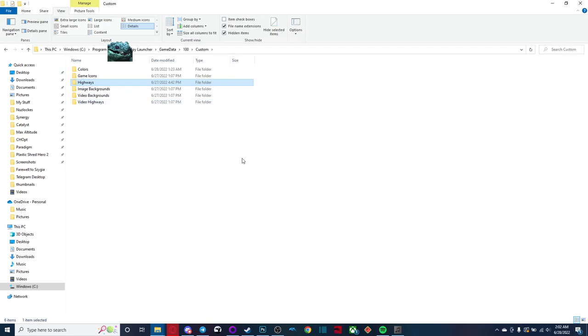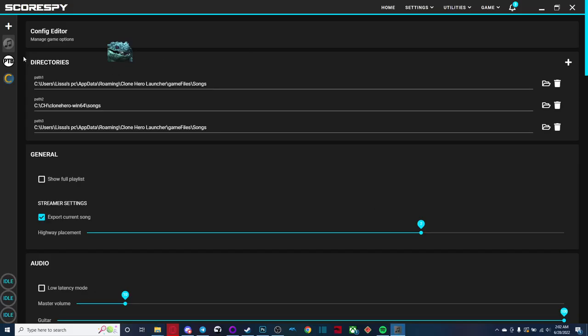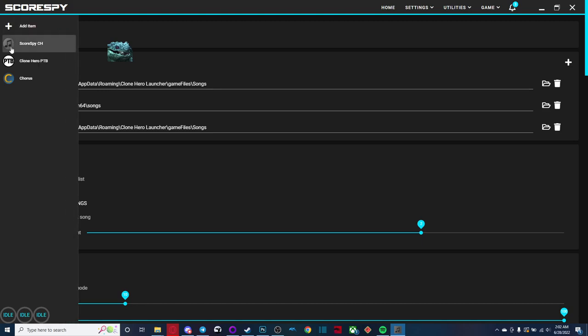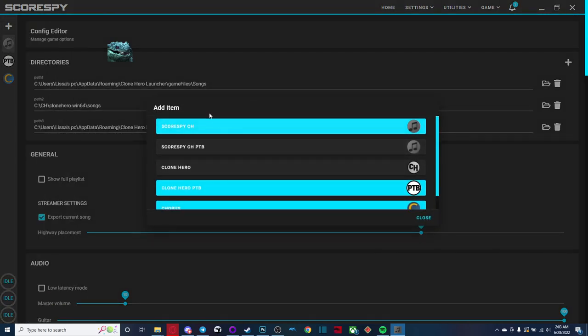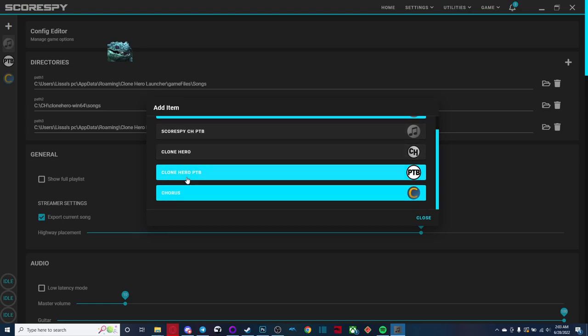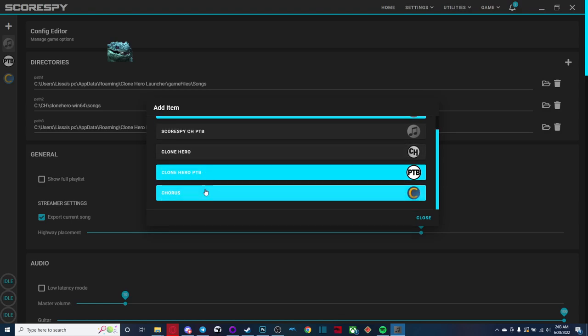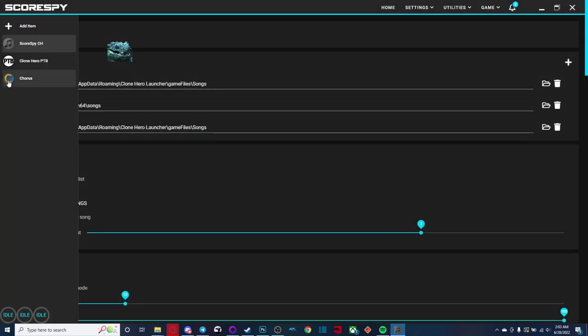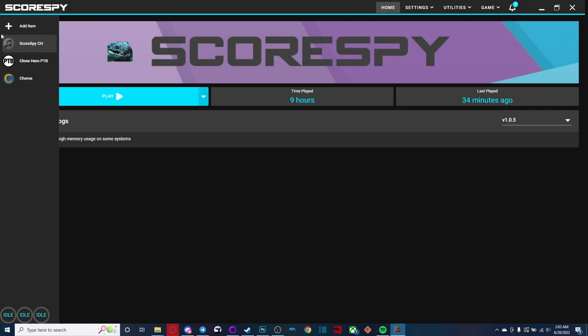Now that we've done all this, we should be pretty much good to go. So let's go back to the score spy launcher. One thing I forgot to mention is that when you first install the score spy launcher, you do actually have to add the stuff you want. So there's the score spy ch, score spy ch ptb, clone hero, clone hero ptb, and chorus. So you can actually play clone hero v23 or the clone hero ptb through the score spy launcher. You can also download songs directly from chorus through the score spy launcher as well, which is super cool.